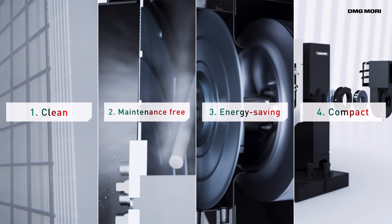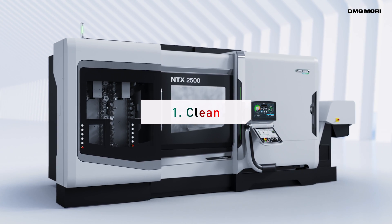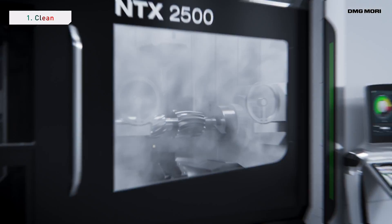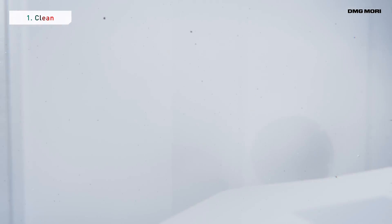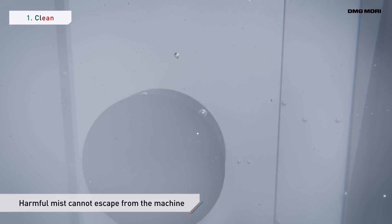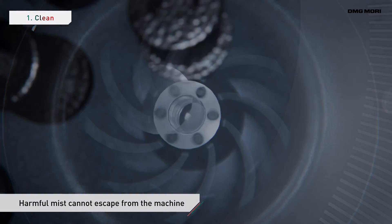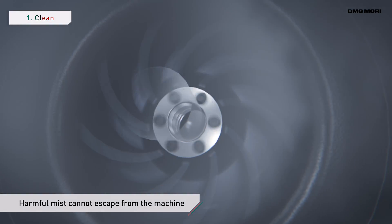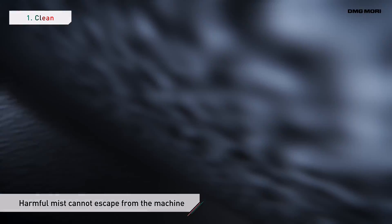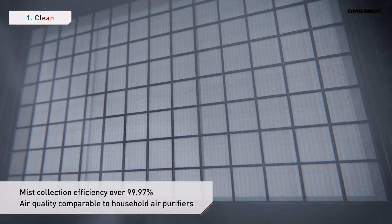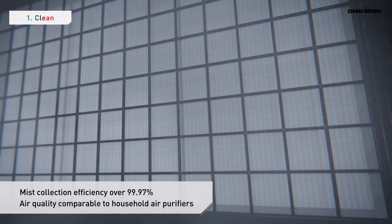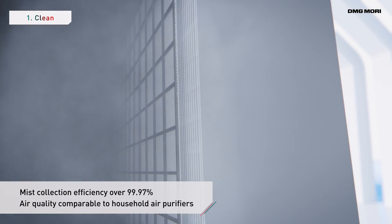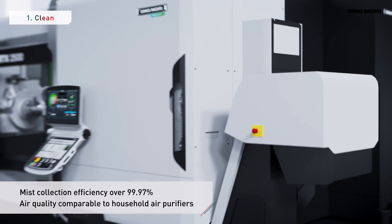ZeroFog has four major features. An optimized housing shape and a turbofan quality built by DMG Mori. The powerful airflow has a high ventilation capacity that keeps harmful mist inside the machine. And a final HEPA filter raises the high mist collection efficiency to over 99.97%.